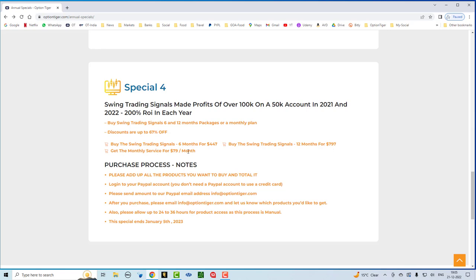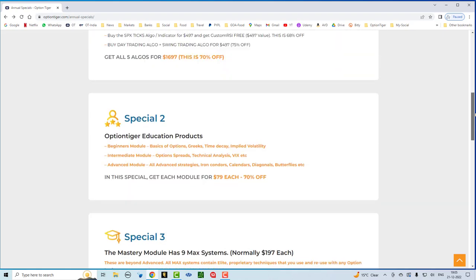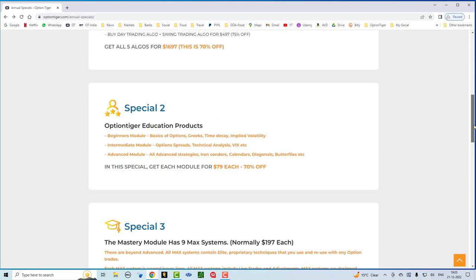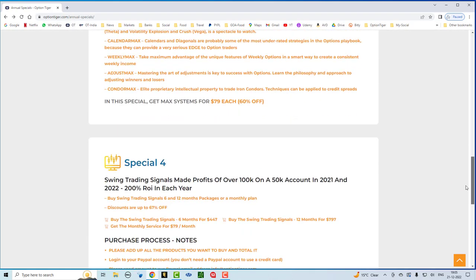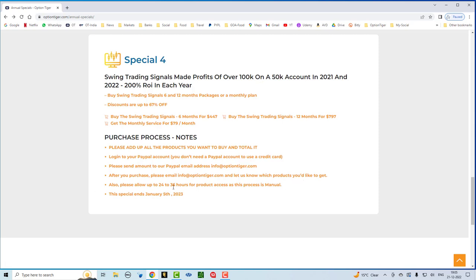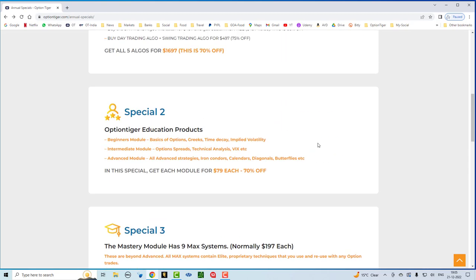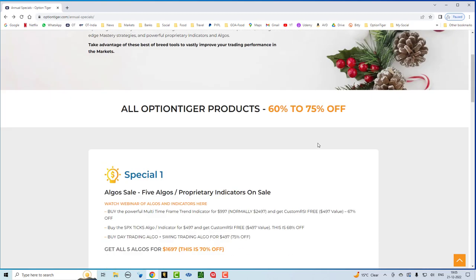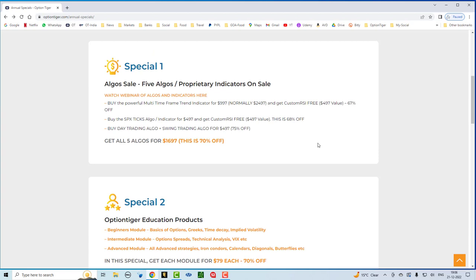So, these are our annual specials. What you want to do is please add up all the products you want to buy in terms of the cost. You can just calculate the total, whichever ones you want to buy. And then, log into your PayPal account. And you don't need to have a PayPal account if you're going to use a credit card. But if you do have one, you can log into your PayPal account. And please send the amount to our PayPal email address, which is info at optiontiger.com. After you do the purchase, please email us at info at optiontiger.com. And let us know which products you'd like to purchase. Please allow 24 hours at least because these are all done manually. So, this is a comprehensive list of all our specials. Algos have never gone for so low a price. You can get all five algos for $16.97. This is also 70% off. If you have any questions, please email us at info at optiontiger.com.